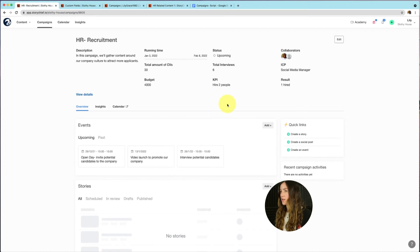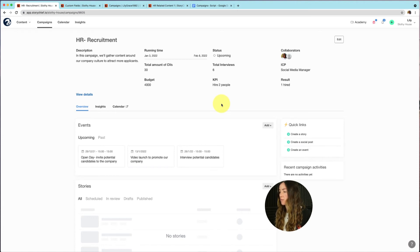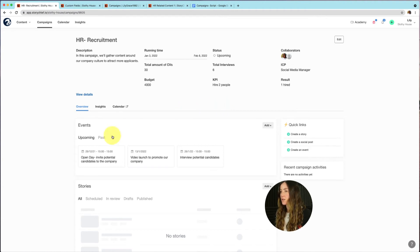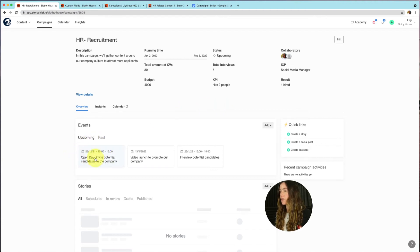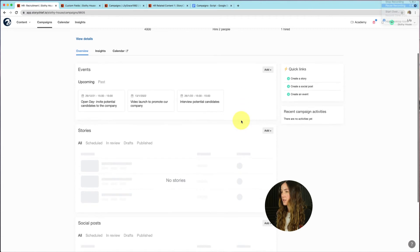But also, I just want to make it clear that you can also use events as reminders. For example, on our open day, we want to create content before that date to promote potential candidates to visit our company. So it's more of a reminder this event to remind ourselves, okay, we want to really promote and get as much content out there.